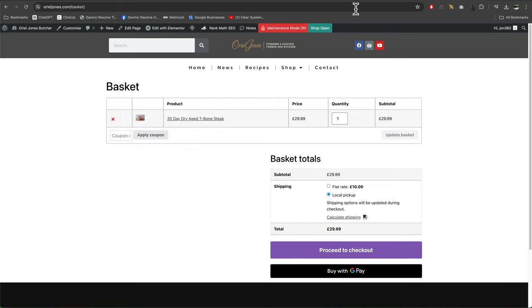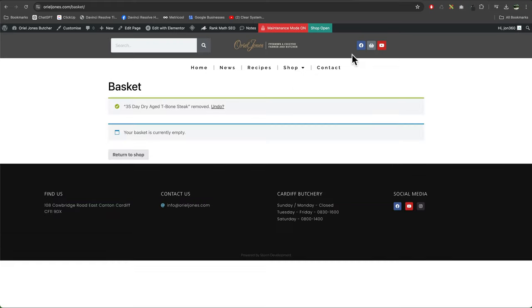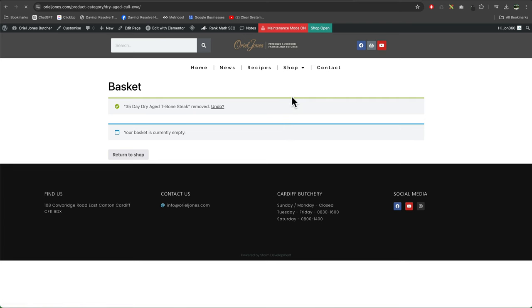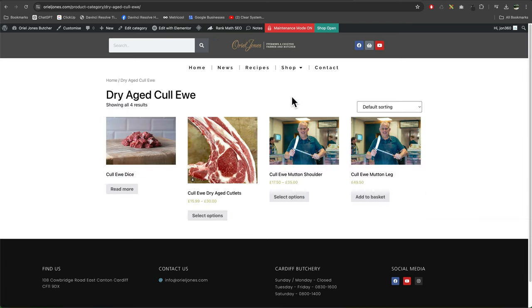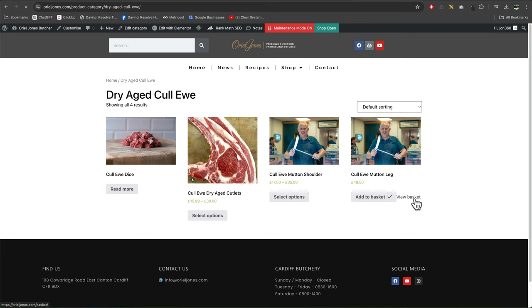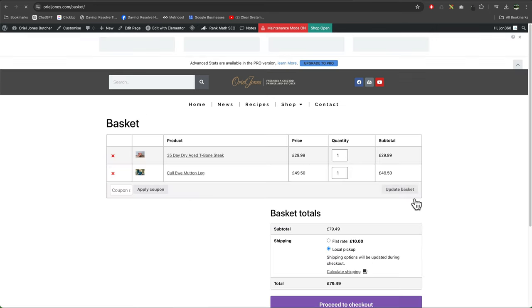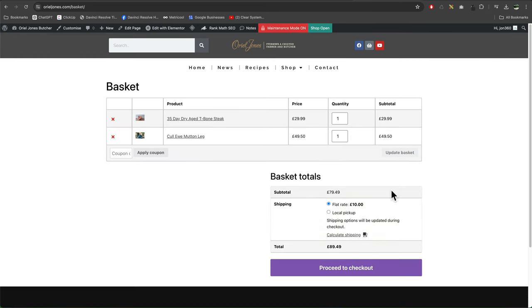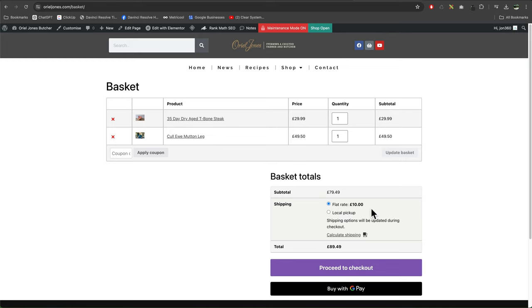If you do add more products to this, so if I add in another product to our basket, we got the flat rate. It's only charging £10 for the two items, it's not adding £10 twice.